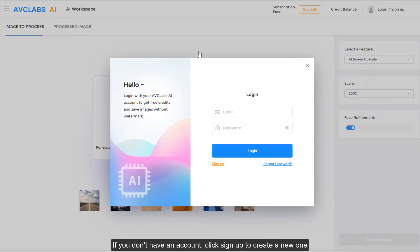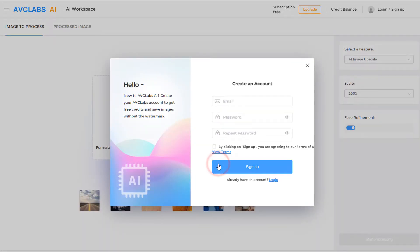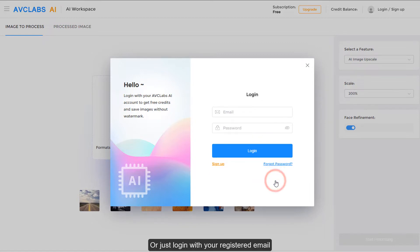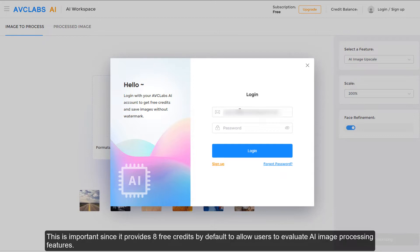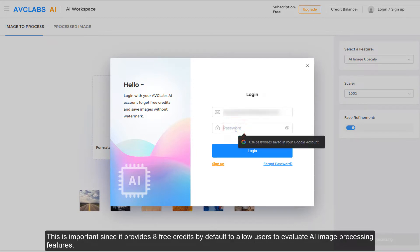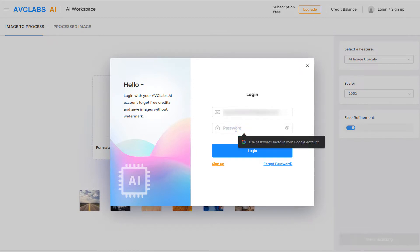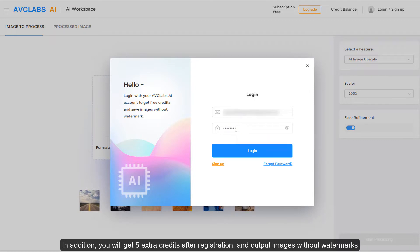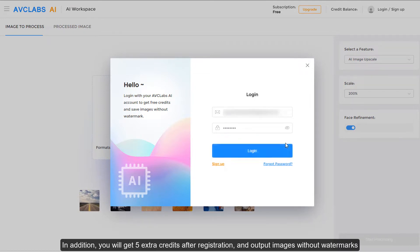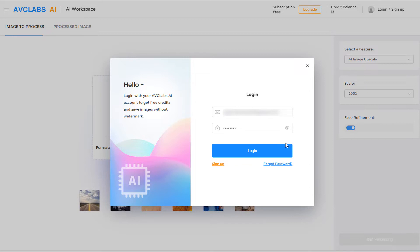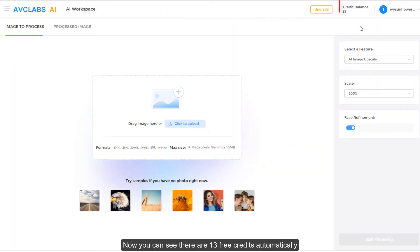If you don't have an account, click sign up to create a new one, or just log in with your registered email. This is important since it provides 8 free credits by default to allow users to evaluate AI image processing features. In addition, you will get 5 extra credits after registration, and output images without watermarks. Now you can see there are 13 free credits automatically.